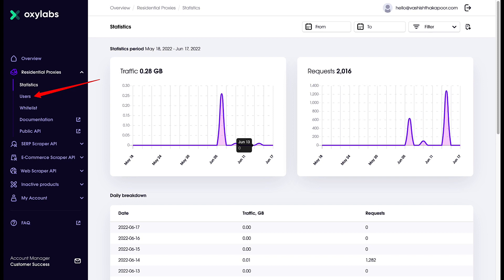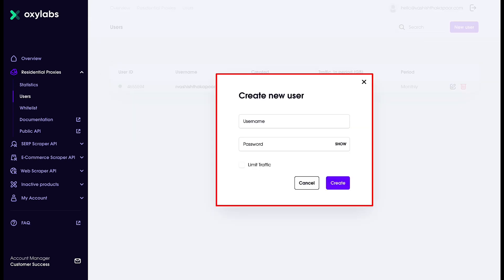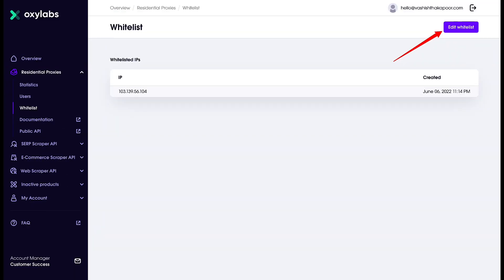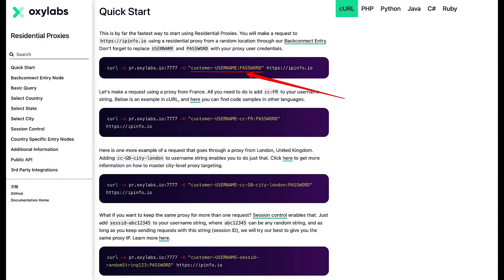If you want to add more users to your residential proxy plan, you can do that from here. Go to New Users, type in a username and choose a password. If you want to limit the traffic, you can do that too. Once you are ready, click on Create. IP whitelisting is also a very important thing when it comes to using a residential proxy network. If you do not want to pass the user credentials for every request in the command, you can simply whitelist your own IP or your VPS IP. Add it to the whitelist — you can add multiple IP addresses that you trust — and once you are ready, click on Submit. Once you do that, you won't have to pass credentials in your command; it will run without the username and password.